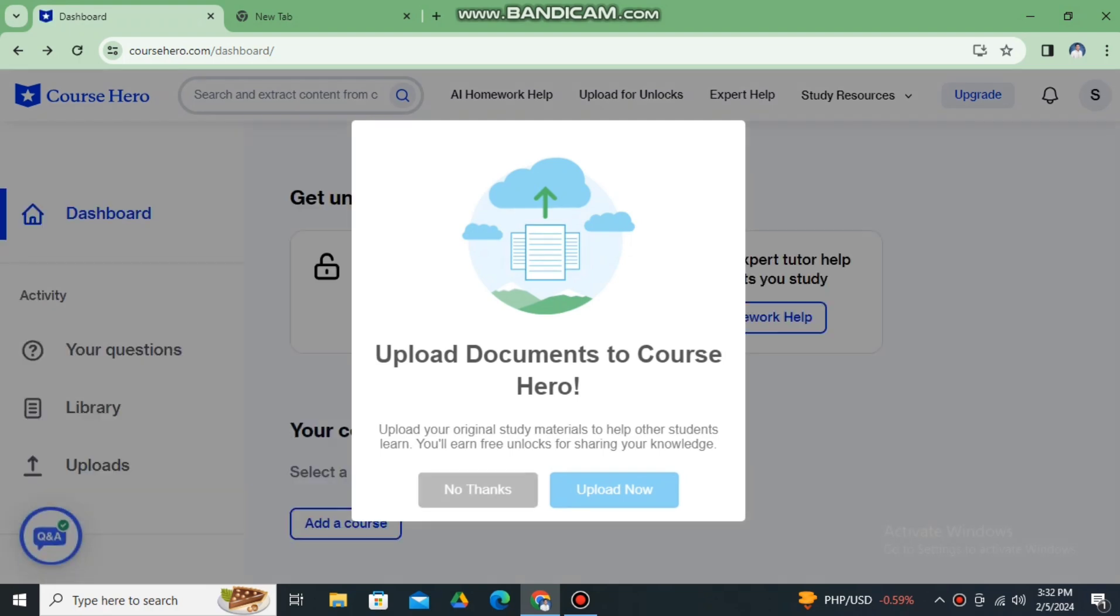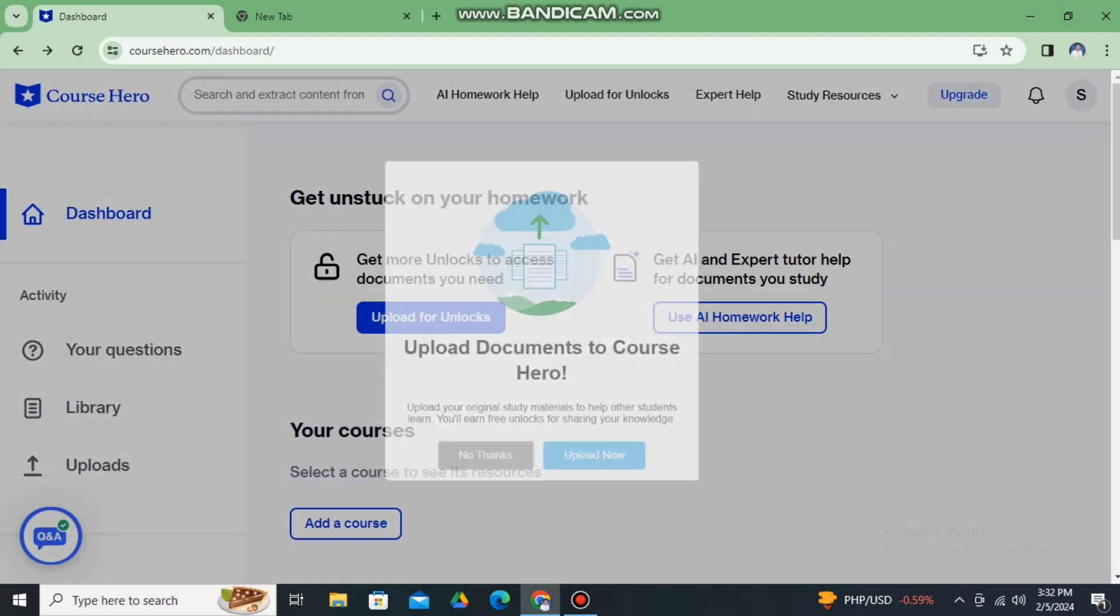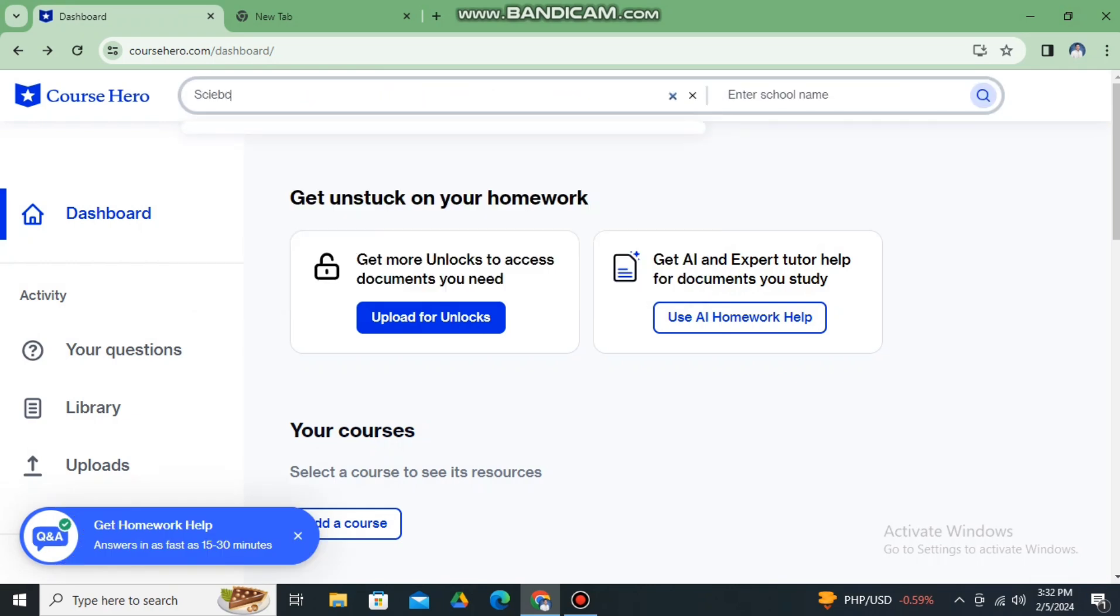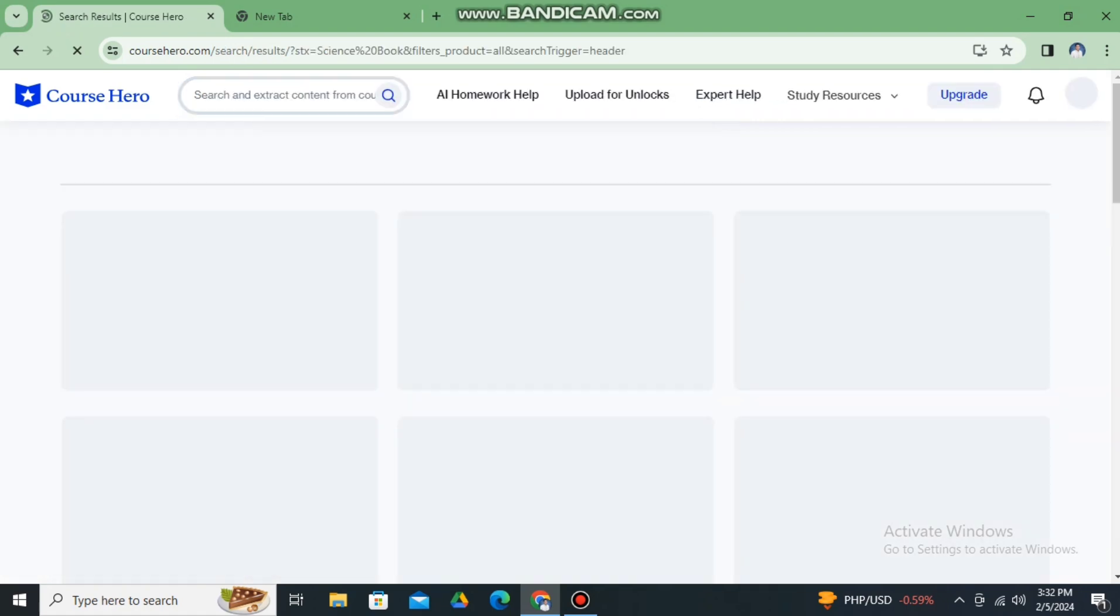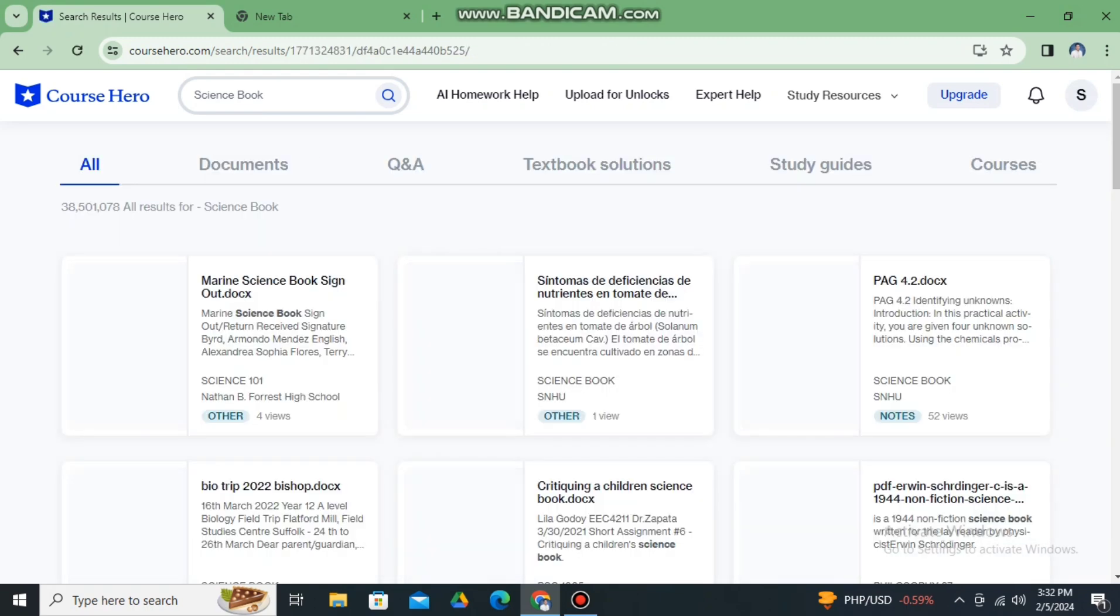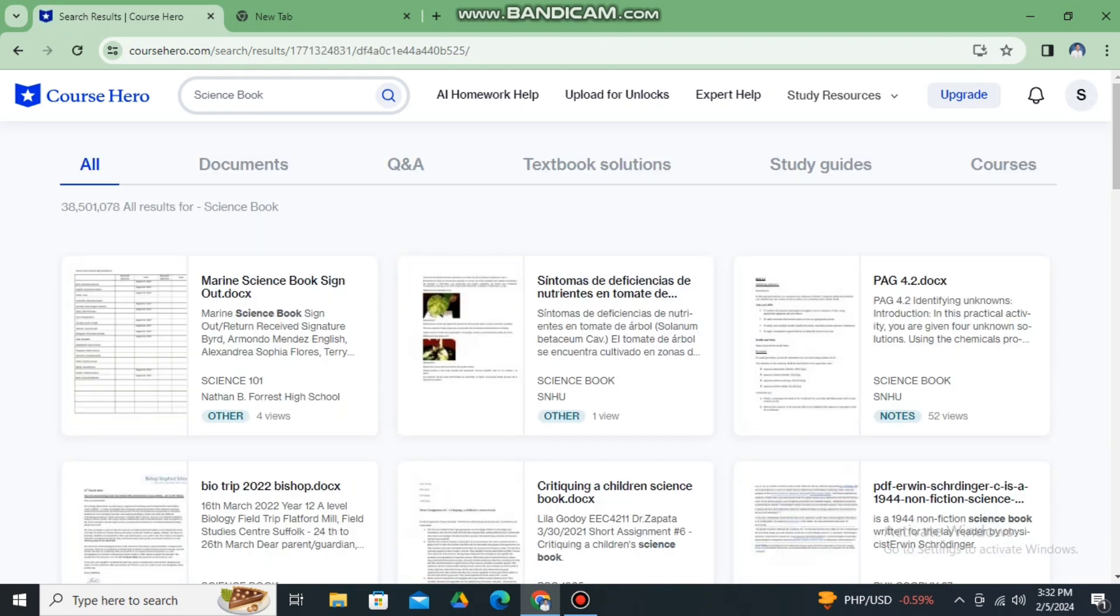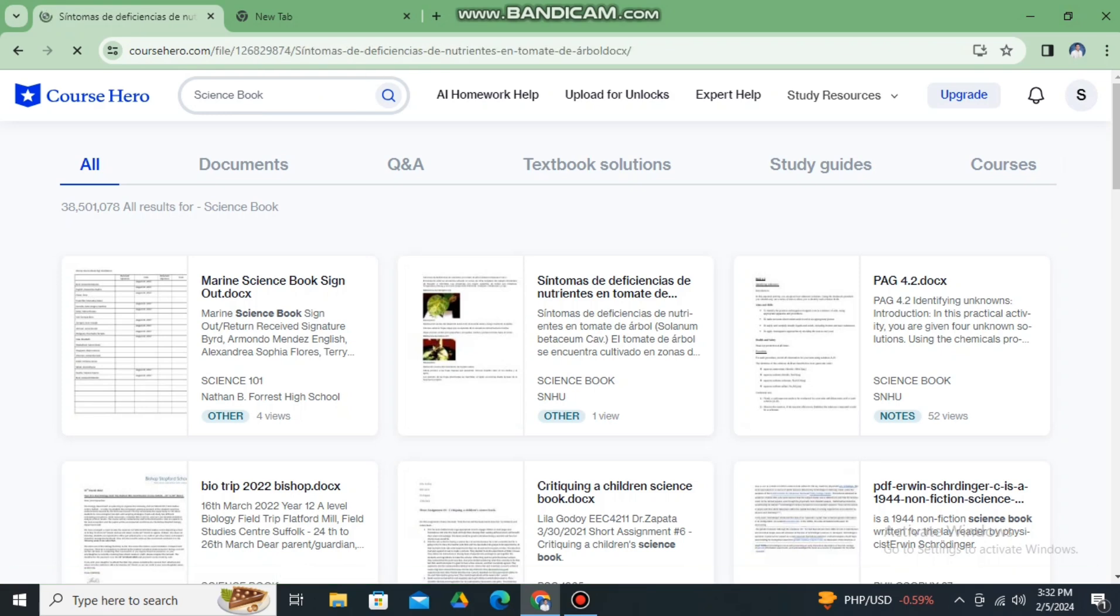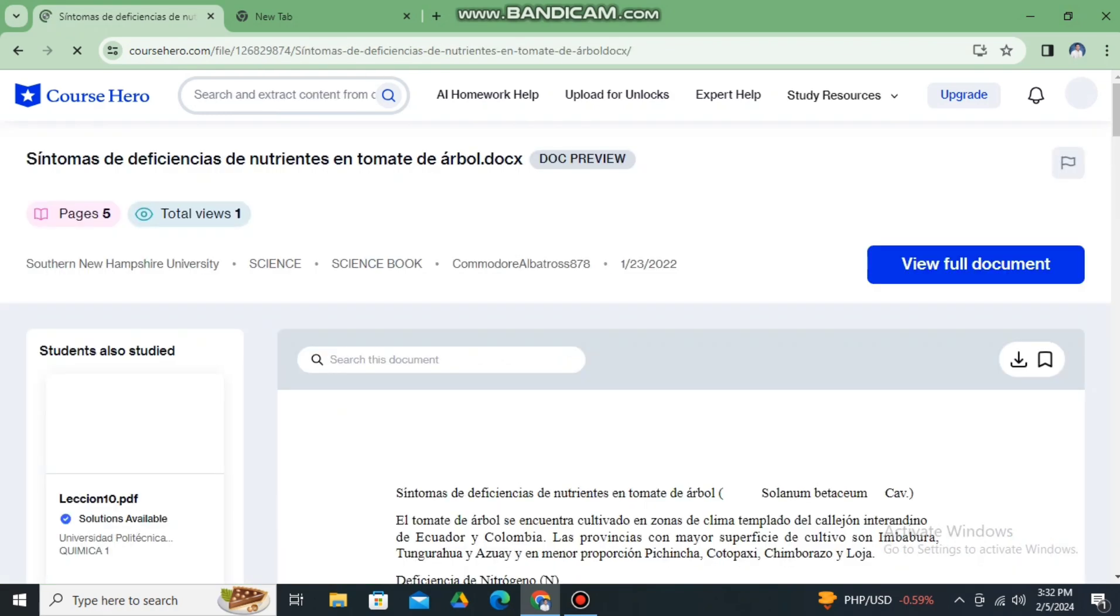Then let's say I'm looking for a science book. So when I search for science book, let's say this one, the St. Thomas or the second document. So here, this is the document that I want to download.